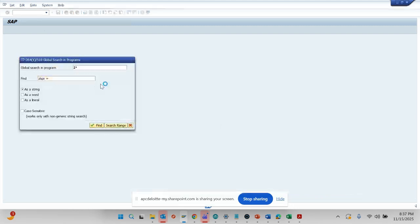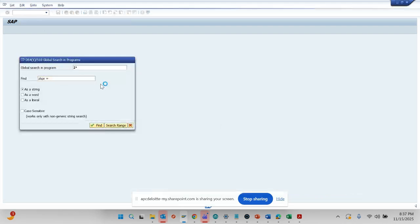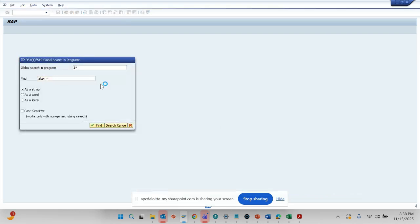Imagine it goes through millions, jillions of lines of code inside SAP and figures out the exact place in custom code where this has been declared.